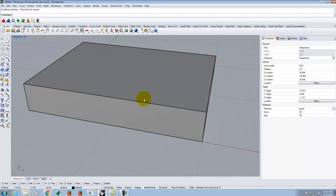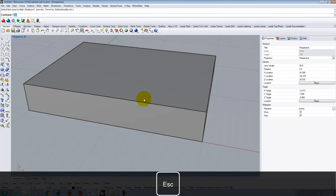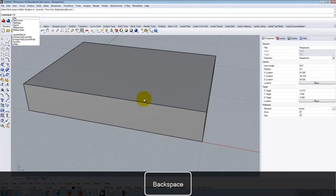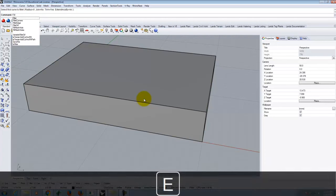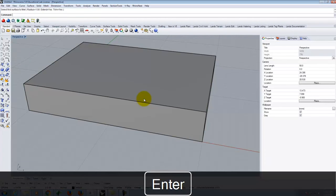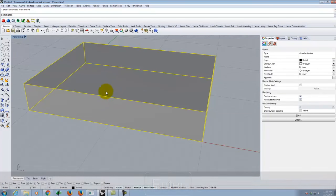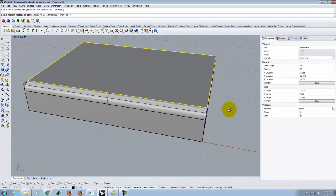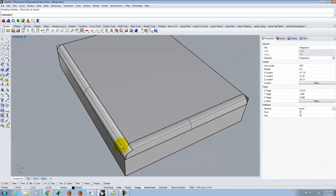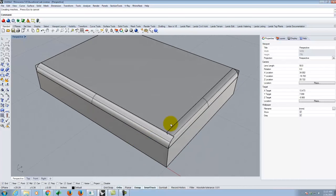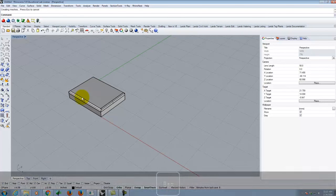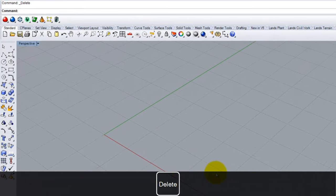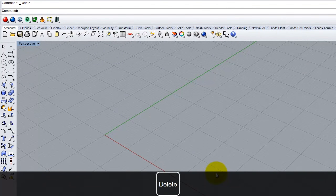I could soften the box a bit using a fillet surface with maybe a one-inch radius and soften each edge. Once I trimmed up those corners, it might look okay, but it's really still not that organic a shape. So instead, I want to start thinking of this not as a solid object, but as a set of curves that can define the object.